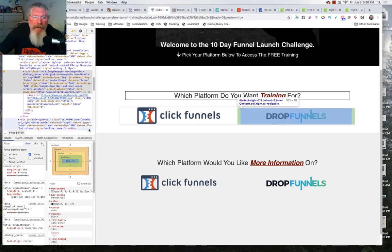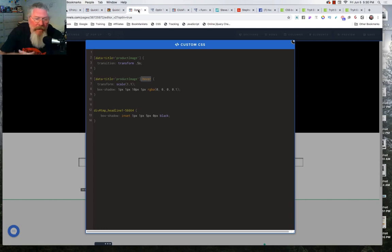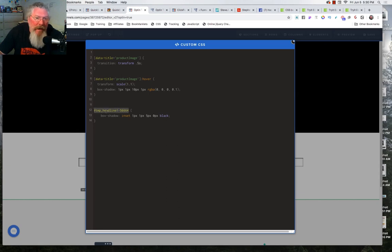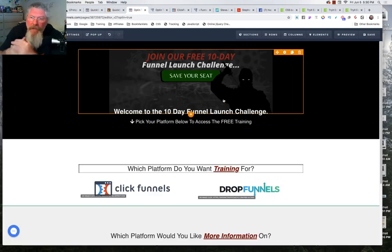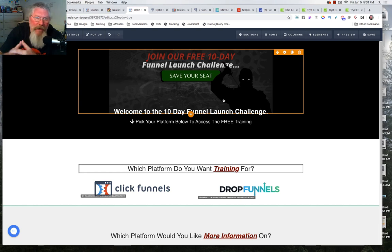I think that's enough for this training — that answers Ricardo's question. ClickFunnels is basically infinitely extendable; you can do anything you want with it. I'm going to drop this into the HackMLM group. If you have any questions about CSS, DropFunnels, or doing blogging with funnels, feel free to reach out and I'll get you a link to my DropFunnels training and all the bonuses.